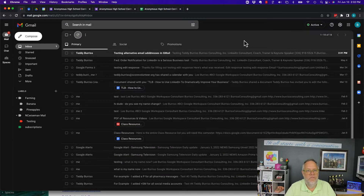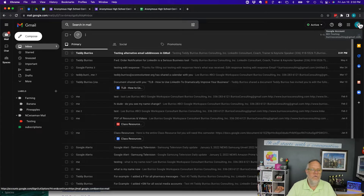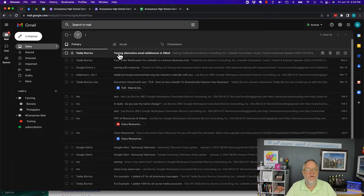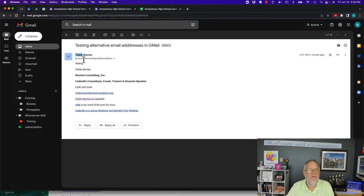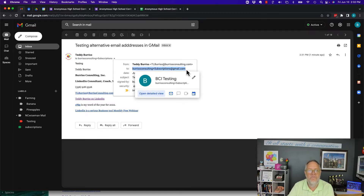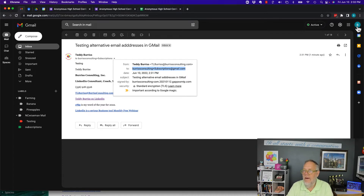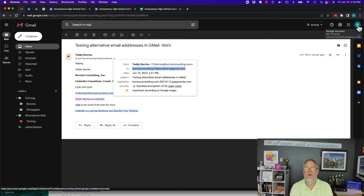So, alternative email addresses. My email address on this account is burrisconsulting@gmail.com. I went over to another account and sent an email message to an alternative email address. The subject is 'Testing alternative email addresses in Gmail.' Here's who it was sent to: burrisconsulting+subscriptions@gmail.com — and it showed up right here in the inbox for burrisconsulting@gmail.com.